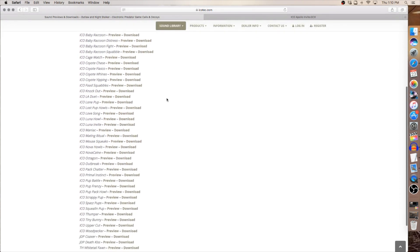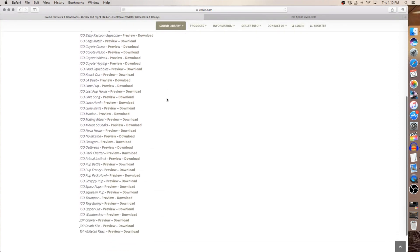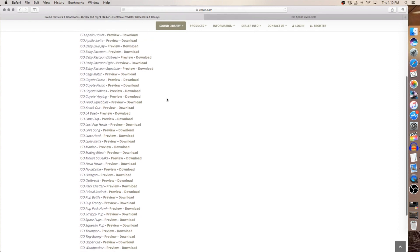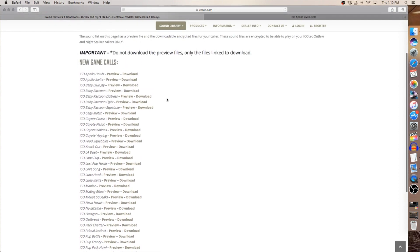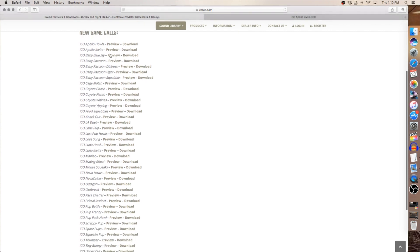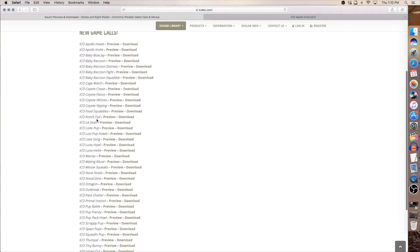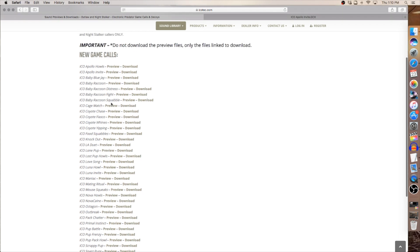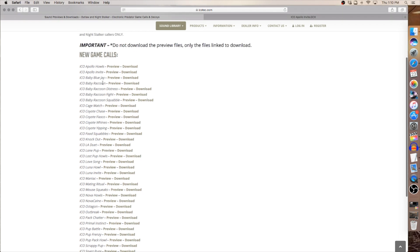As you see there's quite a few new ones that we recorded in 2018. Beside each file name you'll see the preview and a download button. That way you can go through preview a short sample of each sound and decide if you want to download that sound and add it to your caller or not, and if you do you want to slide over and click the download button.